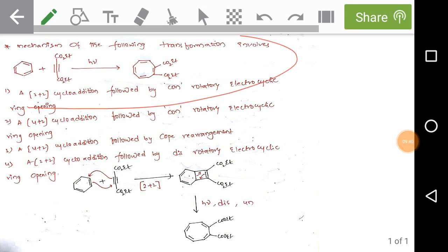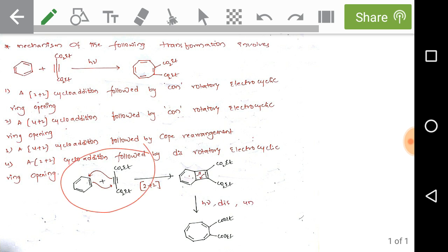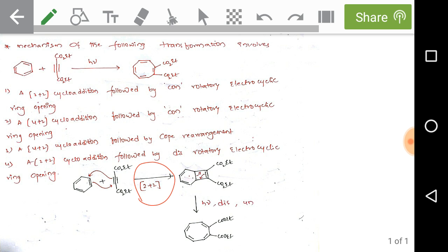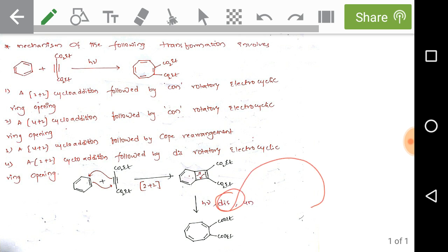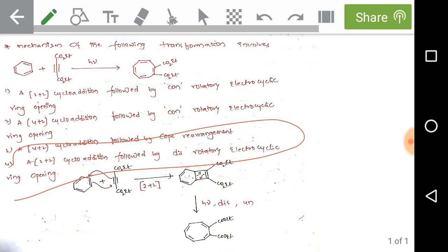The next question: benzene reacts with an alkyne under photochemical conditions. We need to find the intermediate steps. In the first step, one double bond of benzene reacts with the alkyne via [2+2] cycloaddition. Under photochemical conditions this is followed by a disrotatory electrocyclic ring opening reaction — if a four-electron system is involved, disrotatory rotation is favored. Option 4 — [2+2] cycloaddition followed by disrotatory electrocyclic ring opening — is the correct answer.